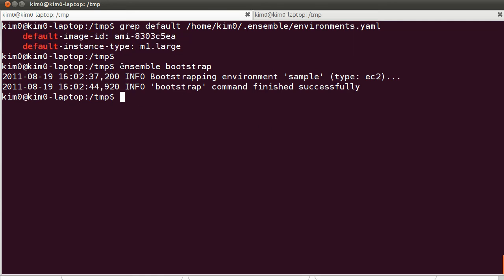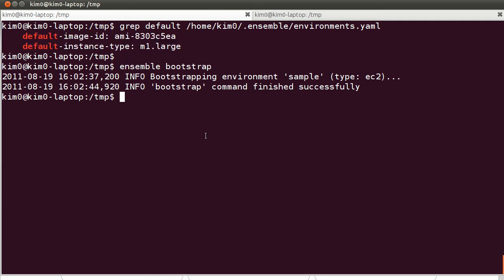I did an Ensemble bootstrap, which starts or prepares the environment for deployment. And now let's start the actual deployment.